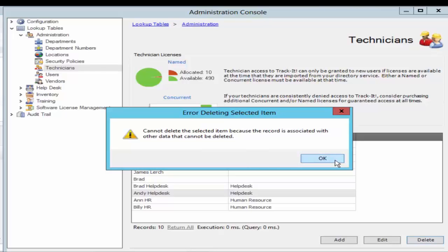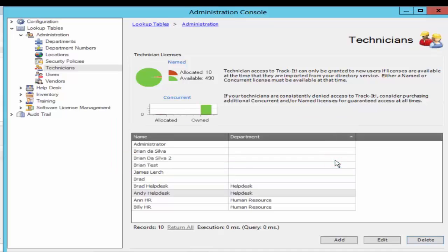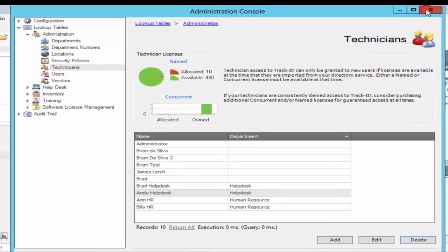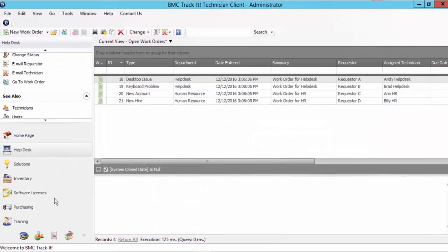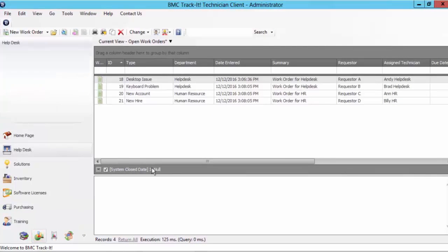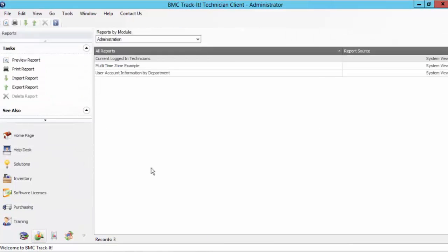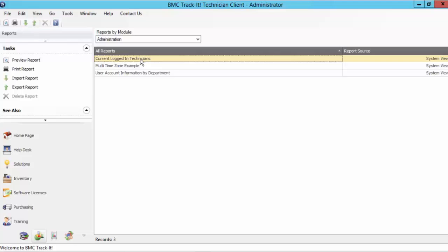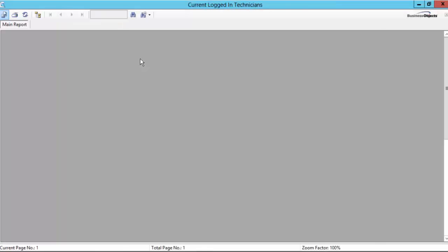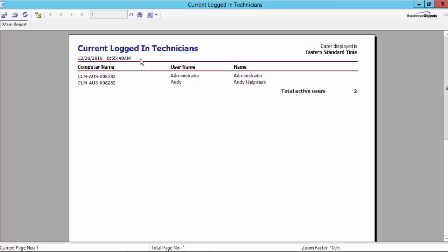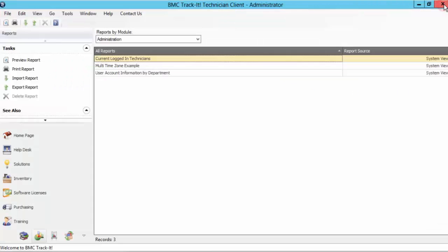So in order to fix this or in order to delete the technician properly let's run a report in Trackit. This could happen because either the technician is still logged in into Trackit or it's associated with some data that is kept on hold or maybe the work order is kept on hold. So let's run this currently logged in technician report and I see that Andy is still logged in to Trackit. So let's force log out this technician from Trackit.